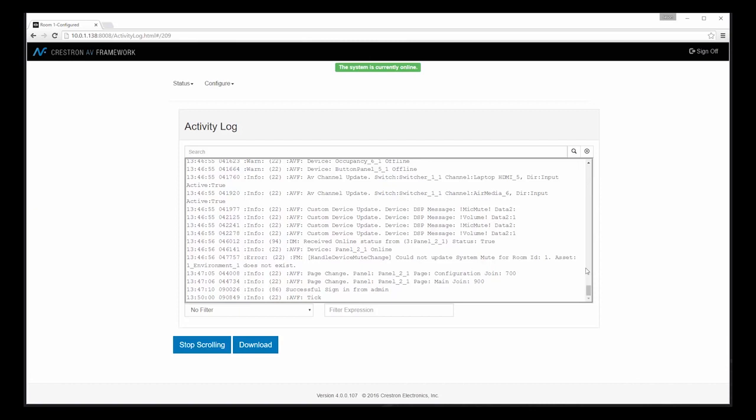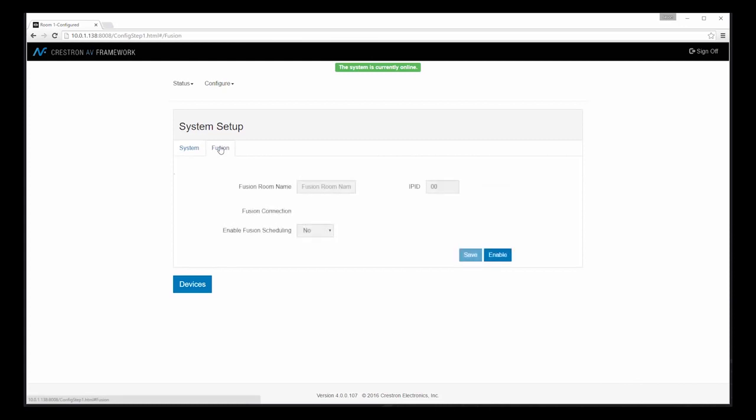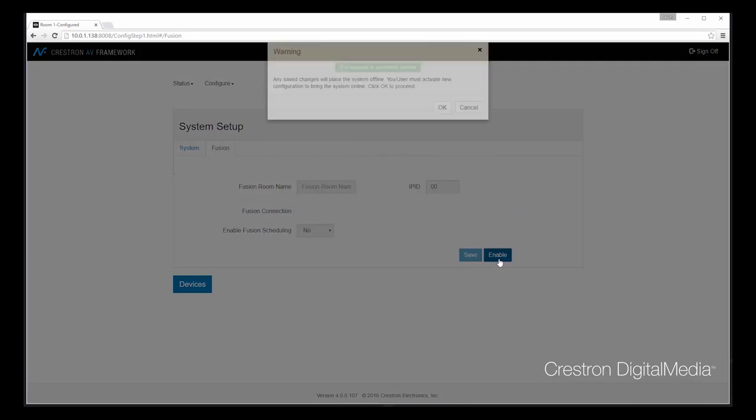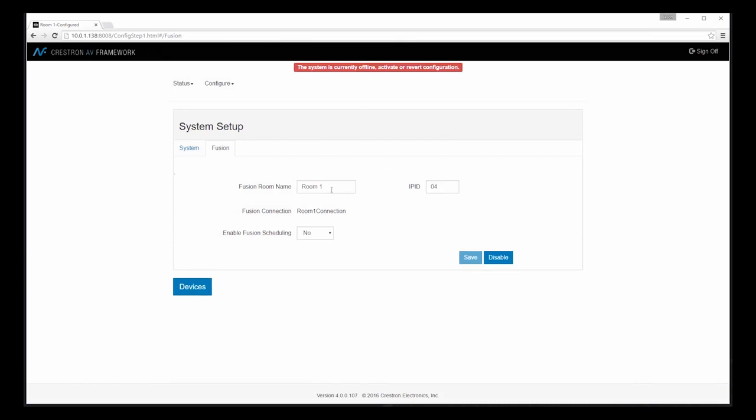Another element of AV Framework is ease of configuration with Fusion. By going to our system setup and selecting Fusion, we can enable a Fusion connection that will change our configuration. And now we have the ability to integrate with Fusion from a scheduling standpoint, as well as a simple way to report metrics from this particular system back up to either our Fusion on-prem server or even Fusion Cloud. All of the metrics are pre-configured based on the system capabilities, so there's no additional work to do.